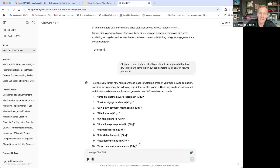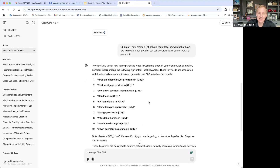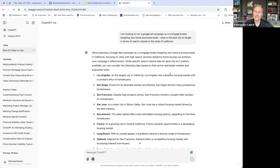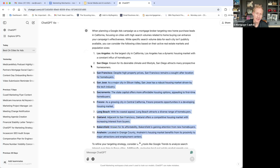A tool like ChatGPT allows us to create content and access data quicker. For example, I went to ChatGPT with this prompt: 'I'm looking to run a Google Ad campaign as a mortgage broker targeting new home purchase leads. What is the best city to target in terms of search volume in the state of California?' This identified a list of areas — markets in terms of search volume — where people are looking for homes.